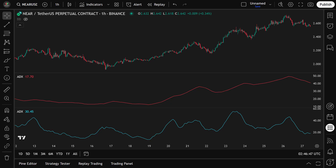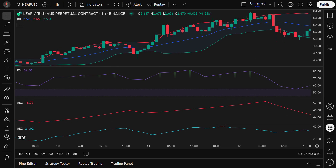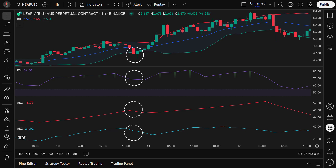Now that we understand how each indicator works, let's walk through how we combine them to identify trade setups and generate signals. To enter a long position, all of the following conditions must be met: the 4-hour RSI is above 55, indicating a bullish overall trend; ADX must be above 20 on the 1-hour time frame and above 25 on the 4-hour time frame, confirming trend strength across both short and medium-term charts; and the closing price must fall below the lower Bollinger Band on the 1-hour chart, suggesting the market is oversold and a potential reversal to the mean may occur. Once all conditions are met, we enter the long trade on the next candle, combining momentum, volatility, and trend confirmation to increase the probability of a high-quality setup.